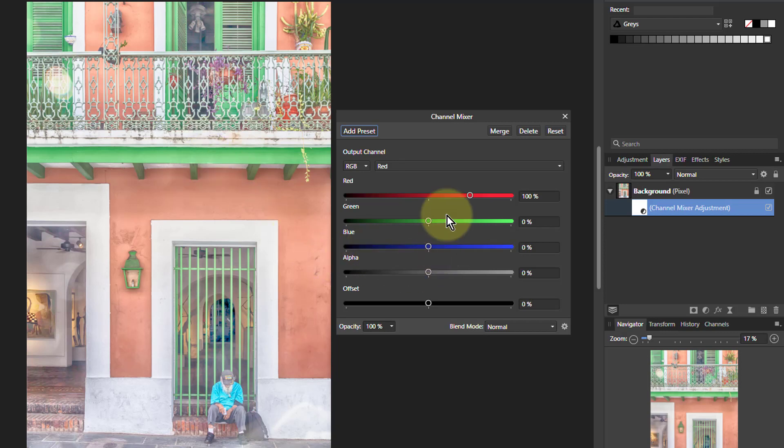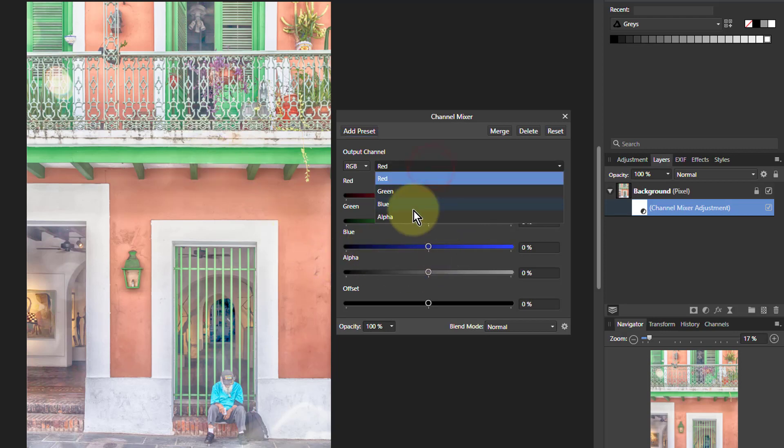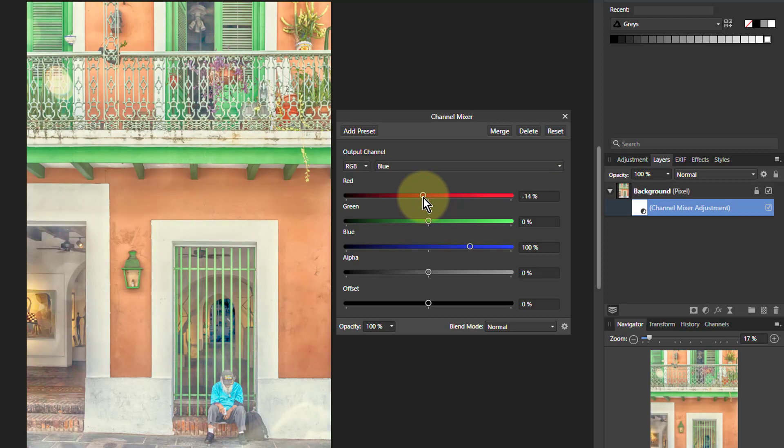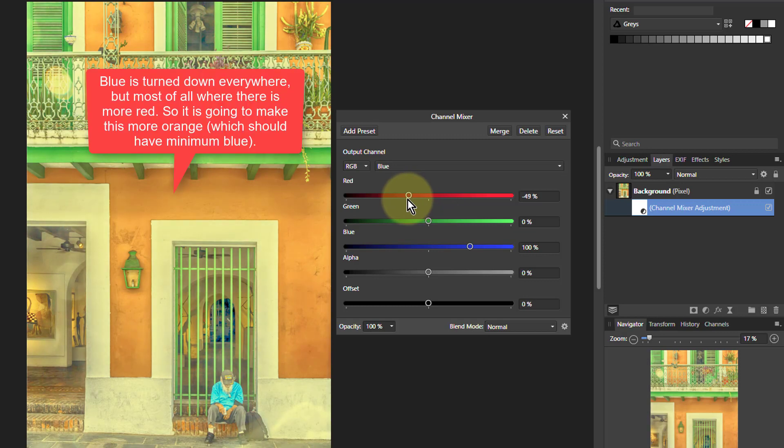So let's do something which is we'll go to the blue. We're only going to change blue here. So if I turn down the red, I'm not turning red down. I'm turning down the blue where there is red, which is where there is orange there.